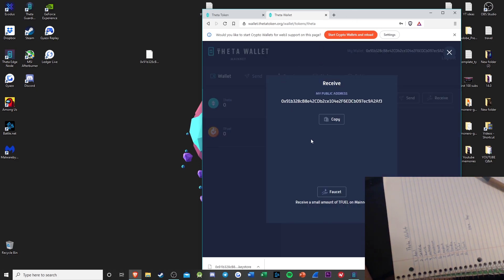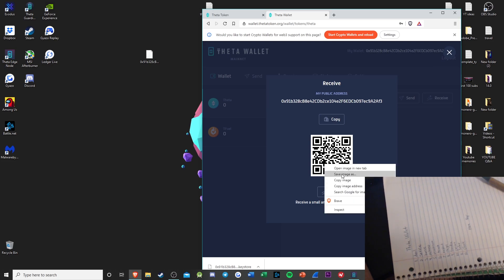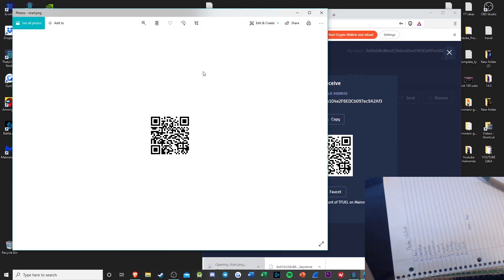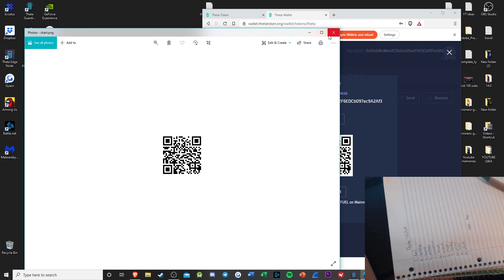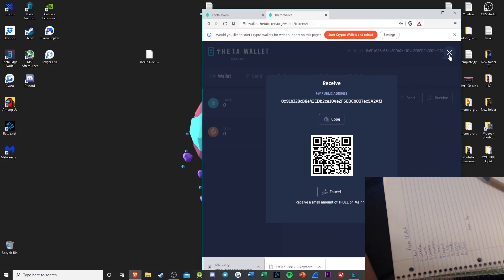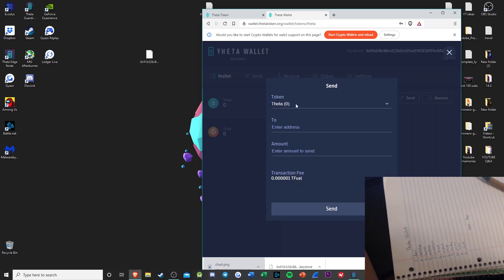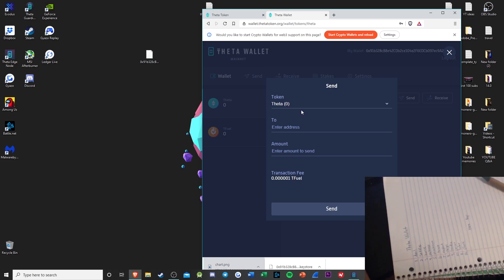If you want, you can hit Receive, save the image, and post it on the web. Anyone can do a QR code scan and send you THETA or TFUEL on the mobile Theta wallet. If you want to hit Send, select what you want to send — TFUEL or THETA. But be sure, if you have THETA, to also have some TFUEL because that's the gas fee to pay on the network.